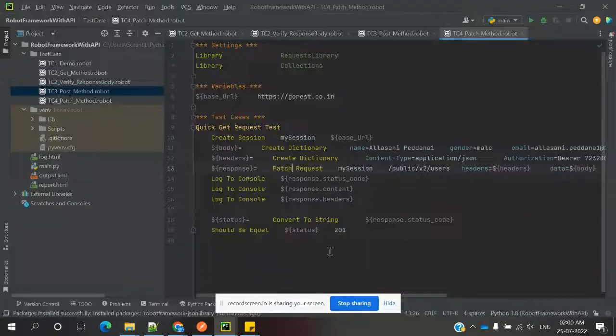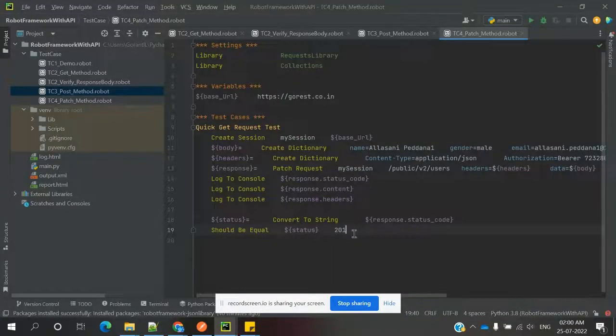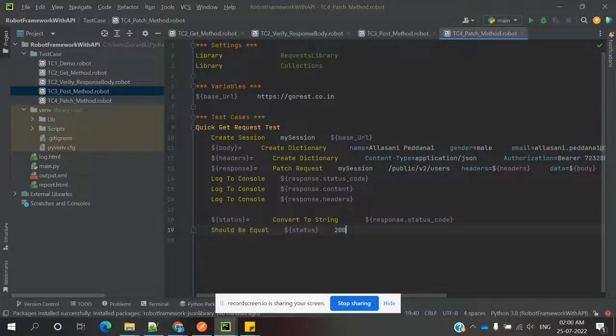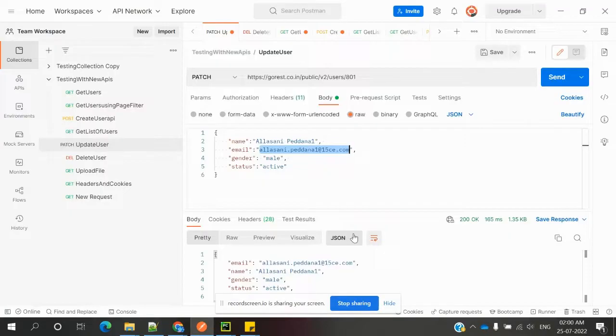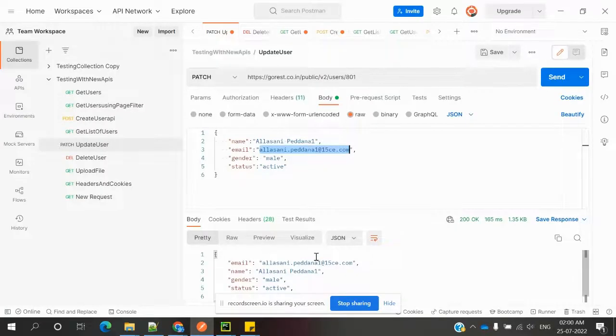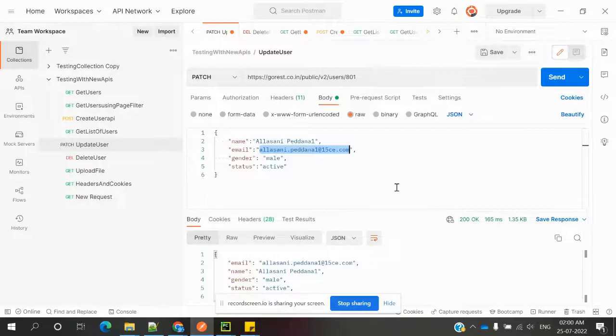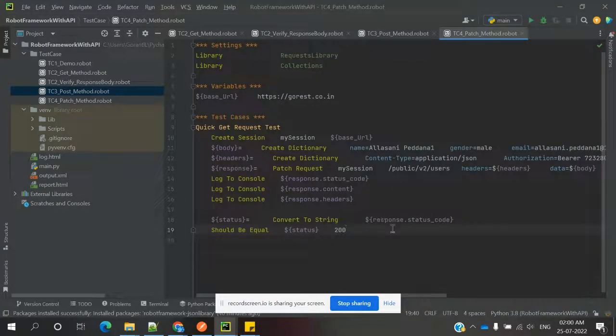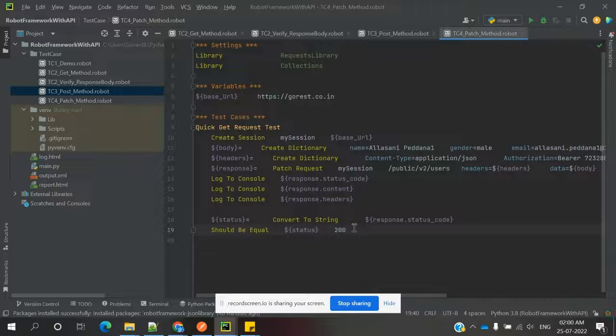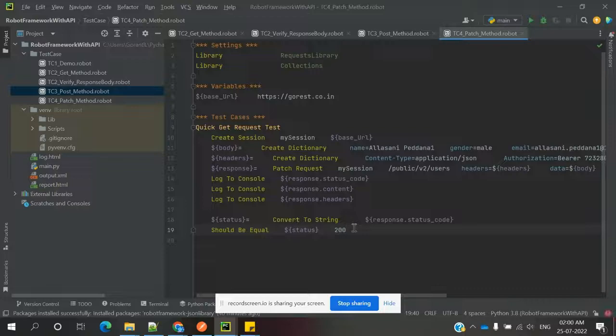Once it is updated, it will give 200. Save it and we need to verify the status. Also, we can verify all the values. We can use the content and verify any one value, but specific response body values, how we can verify those things, we will see in the later video session.